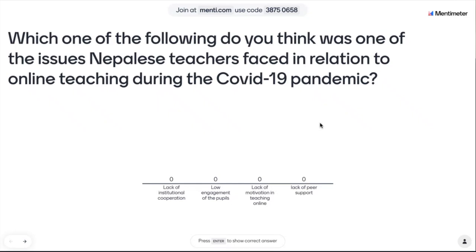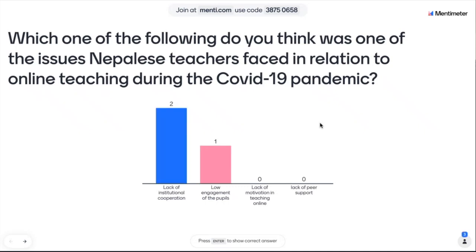The question here is: which one of the following do you think was one of the issues teachers faced first in relation to online teaching during the COVID-19 pandemic? There are four different options: lack of institutional cooperation, low engagement of the pupils, lack of motivation in teaching online, and lack of peer support.